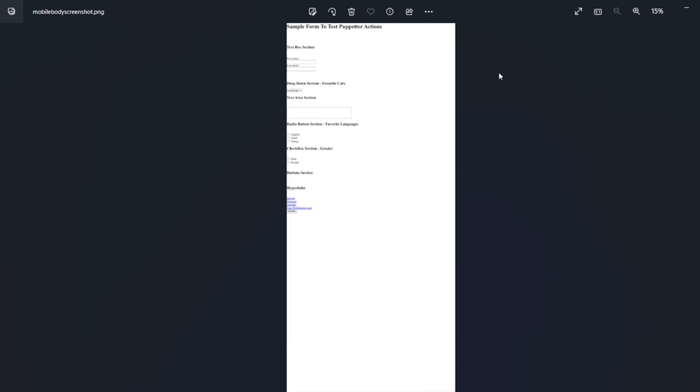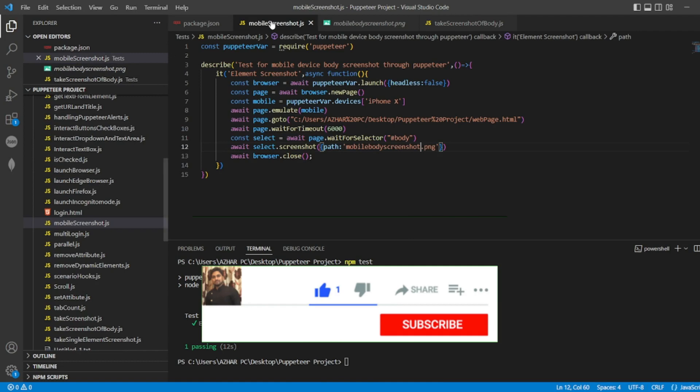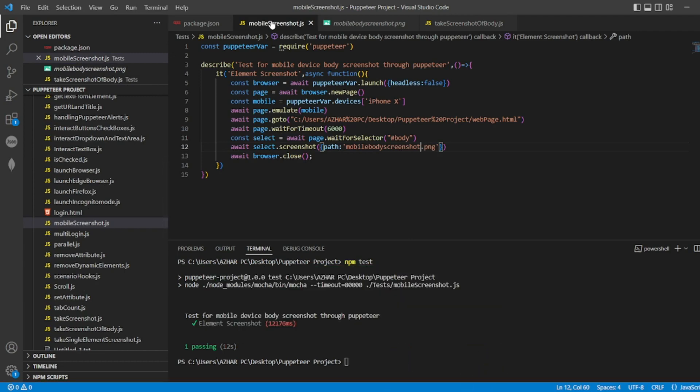This is the mobile body screenshot which we got. Hope you liked the video. If you liked the video, please click like. If you're a new viewer, please subscribe. Till then, take care and have a great day. Bye!